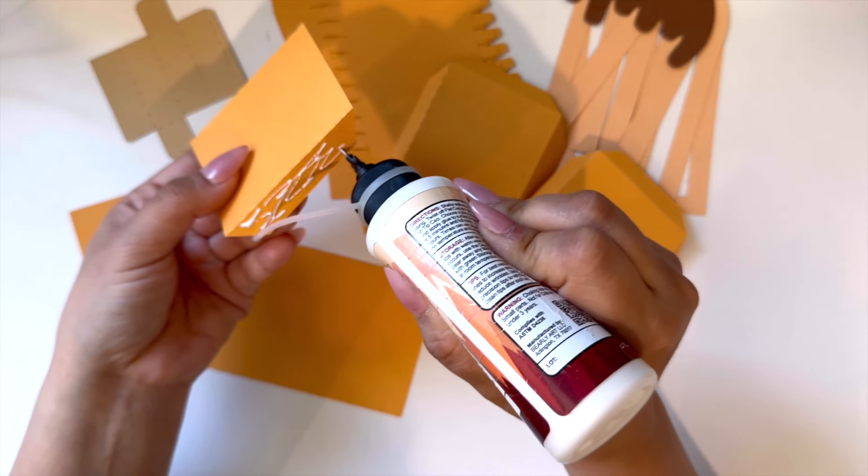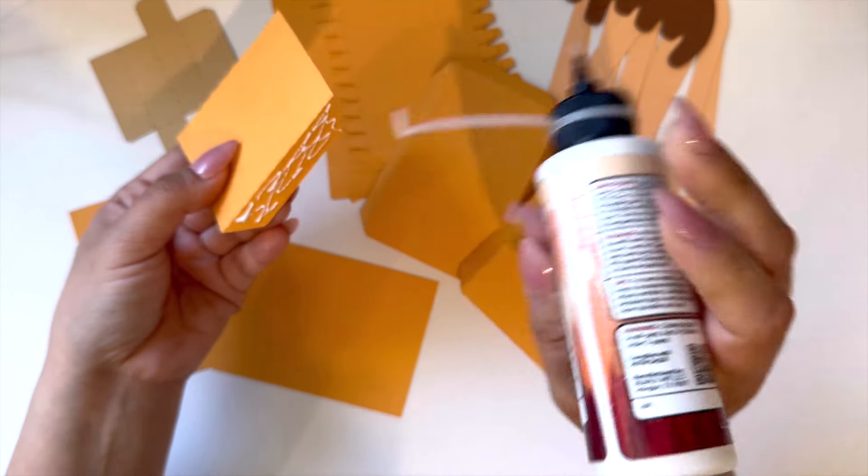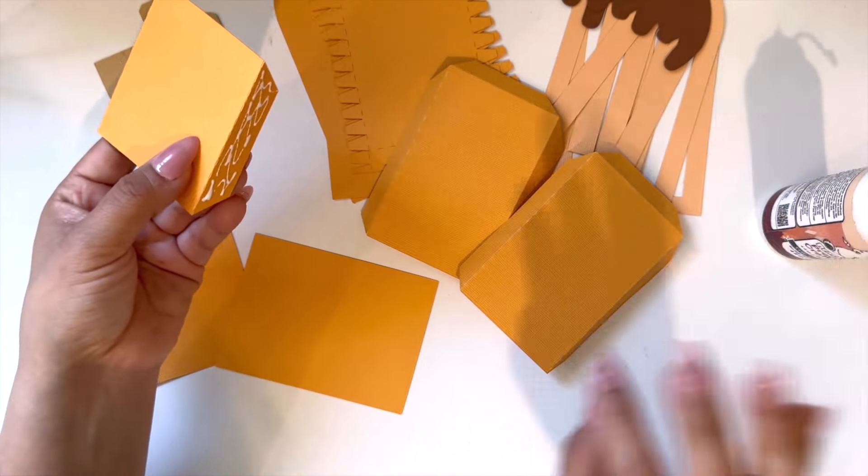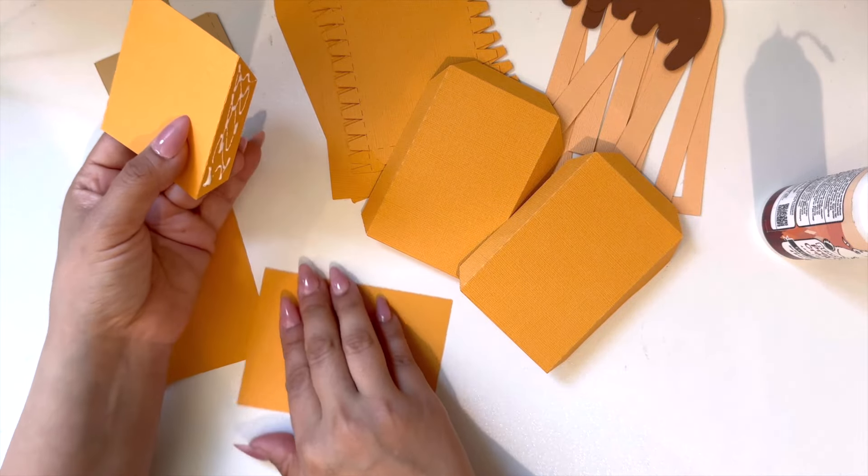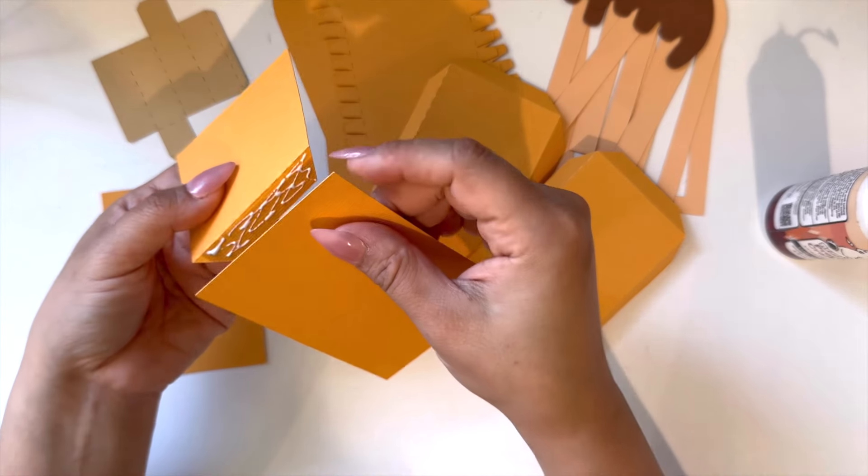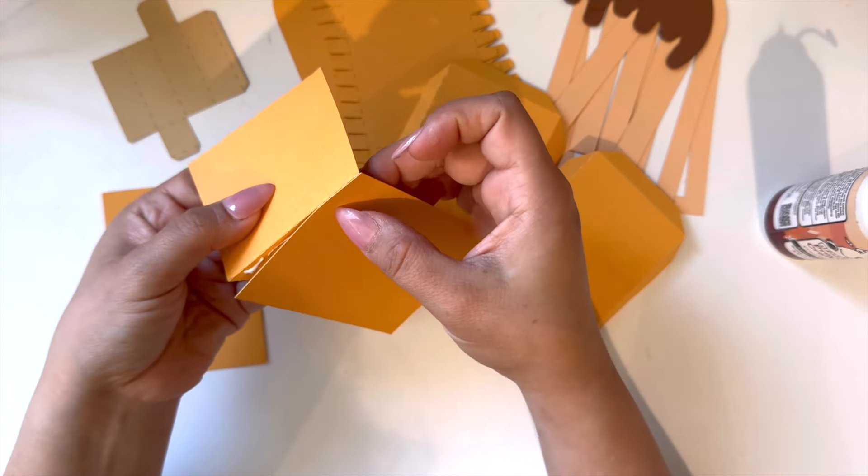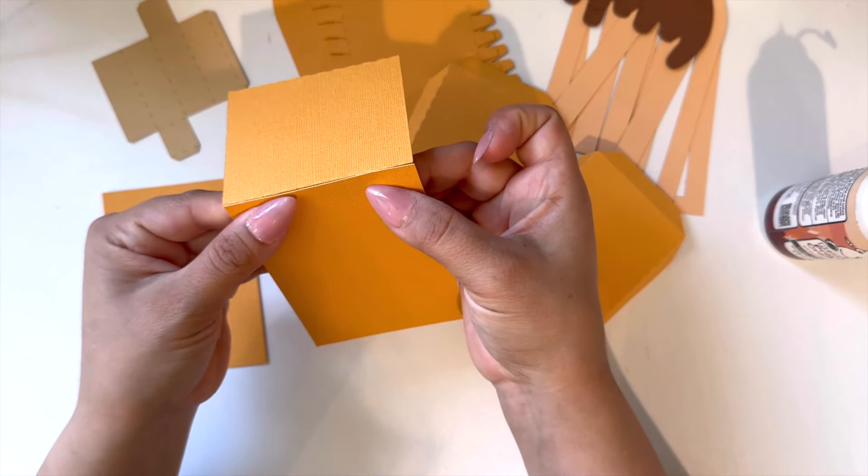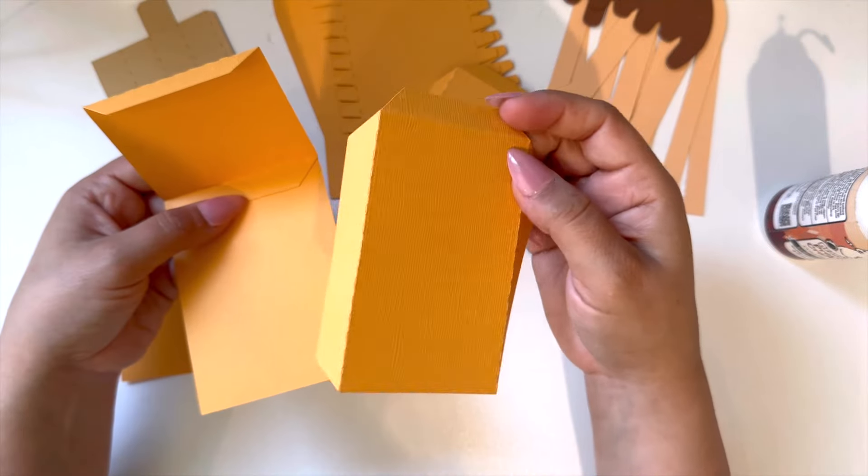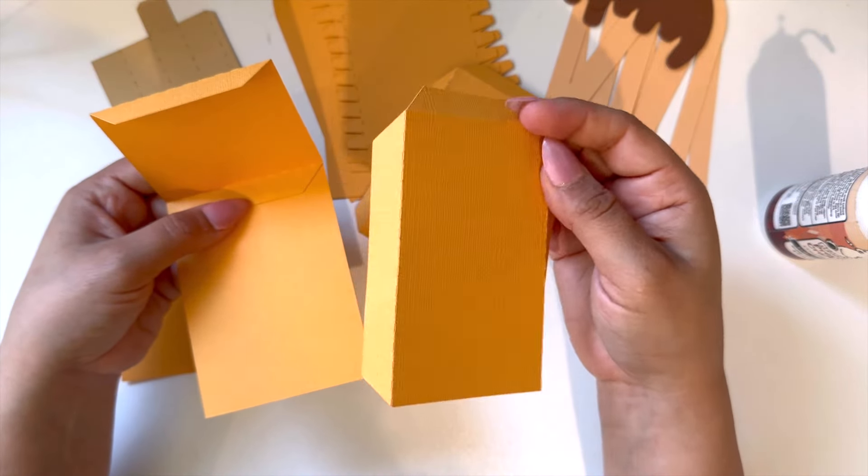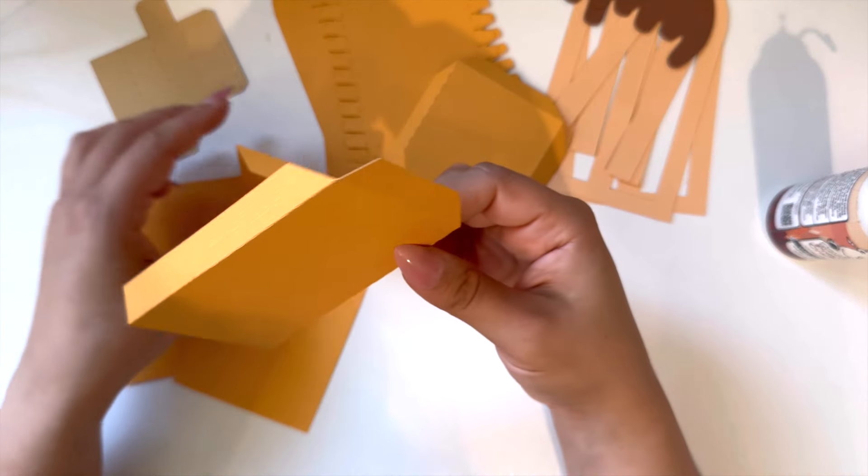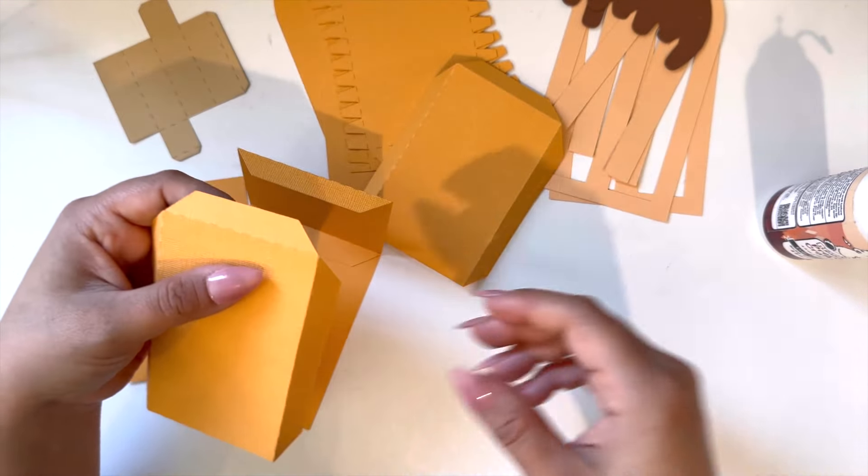Next I'll be adding the side strips to the box.